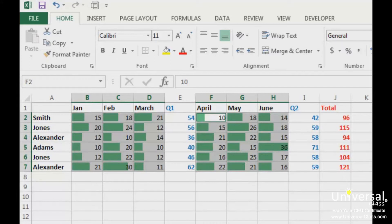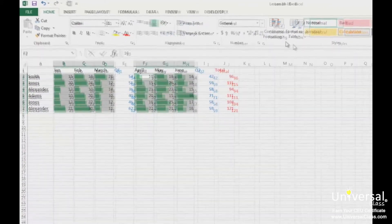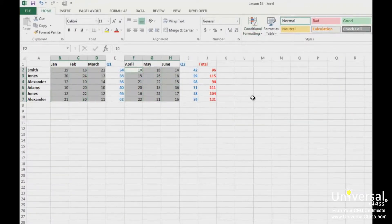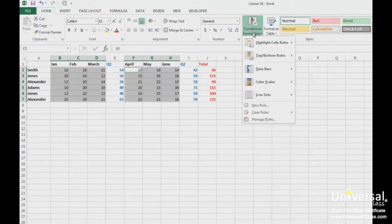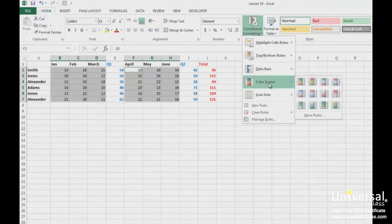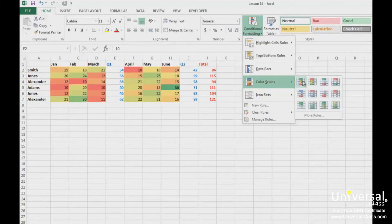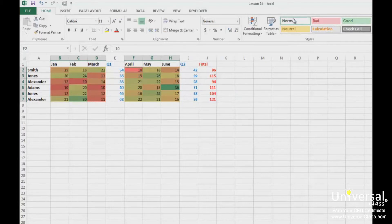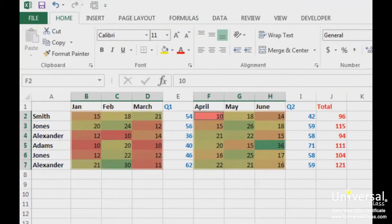In addition to bar graphs, you can also apply color scales to the selected cells. Let's remove the formatting we just applied. Go to conditional formatting and choose Color Scales. Choose a color scale to apply to the selected cells. A gradient color scheme is used for background colors — each cell is assigned a background color based on its value. For example, the lightest green cells have a middle value, while dark green cells such as those with 36 have higher values. Let's remove this formatting now.